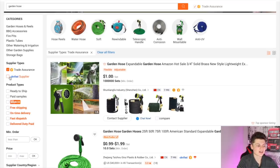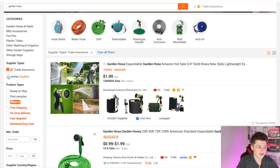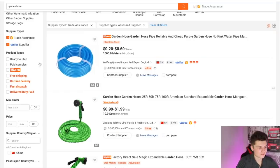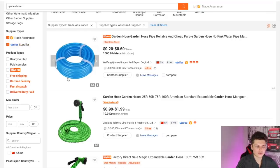The next thing we want to do is click on verified suppliers. We want to make sure we're working with suppliers that are verified by Alibaba.com so we know we are working with top-notch suppliers. There are some other different filters offered here as well — ready to ship, paid samples, free shipping, on-time delivery, all these different things. I really recommend you guys just start with the trade assurance and verified suppliers to get the ball rolling.